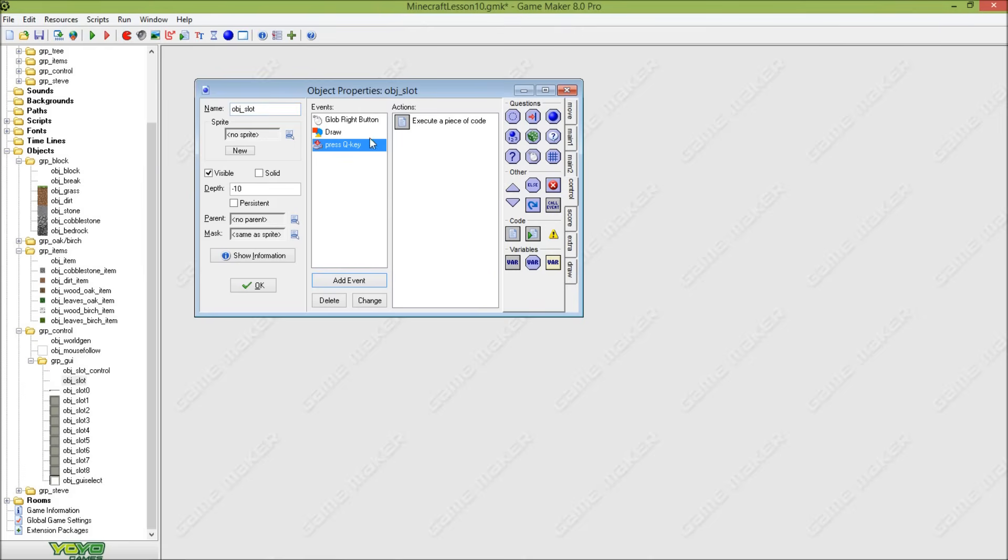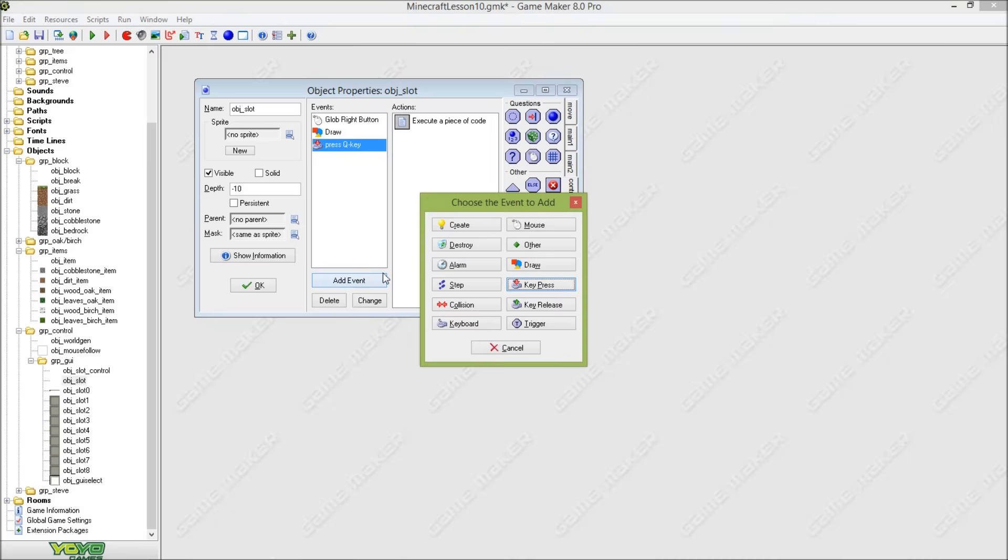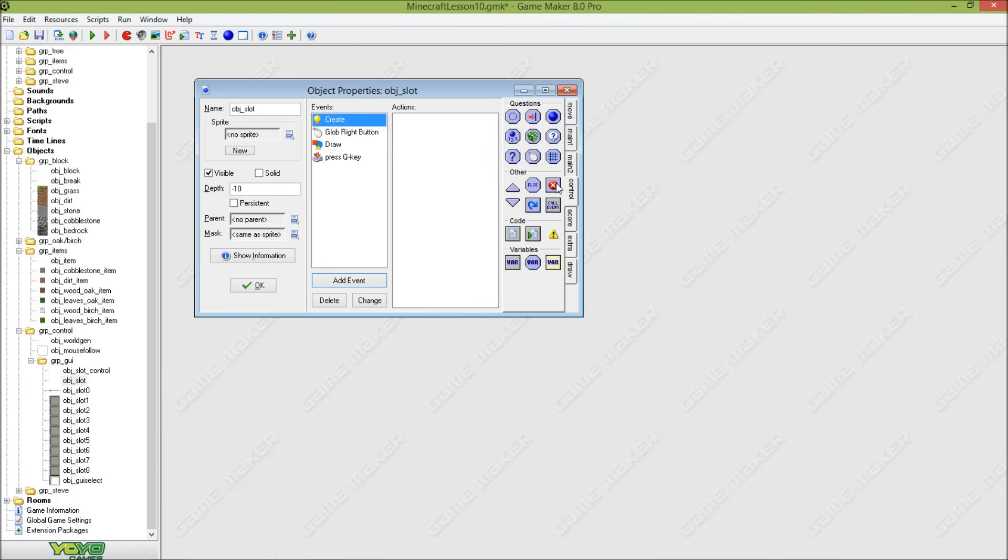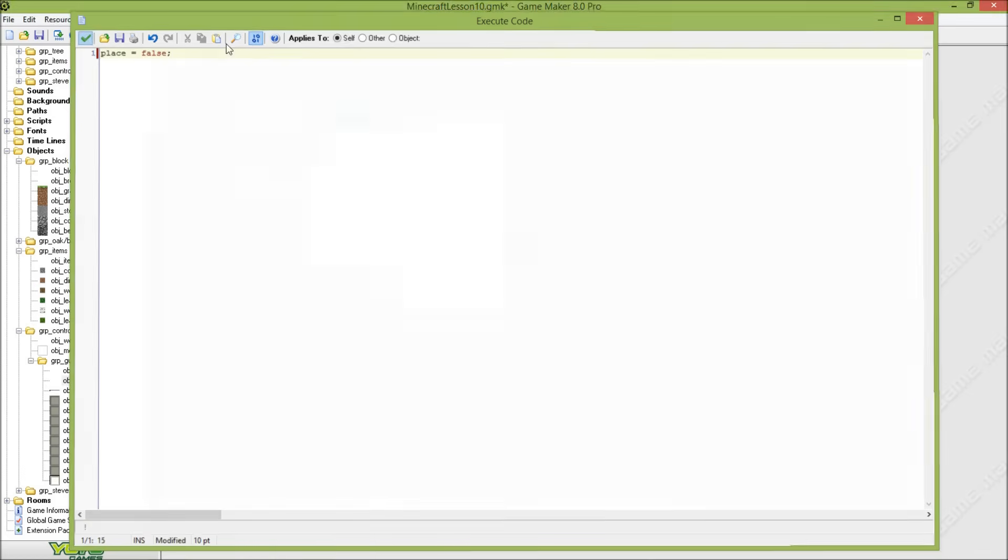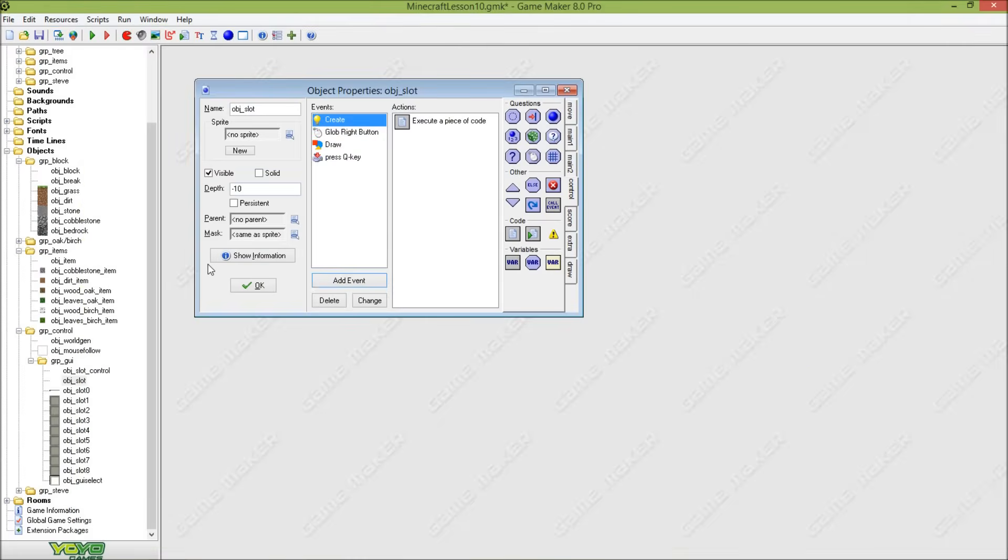So we can actually drop items with the Q button, and we are going to set a creation event. And then as a creation event we will say that place is false, so that means we can't place blocks.